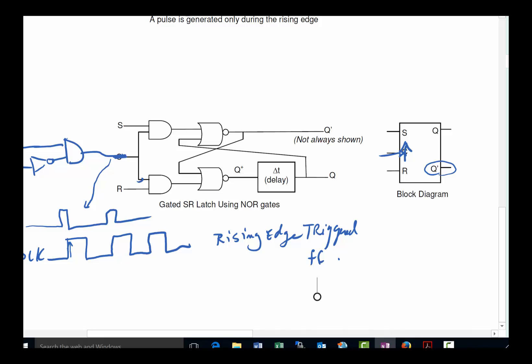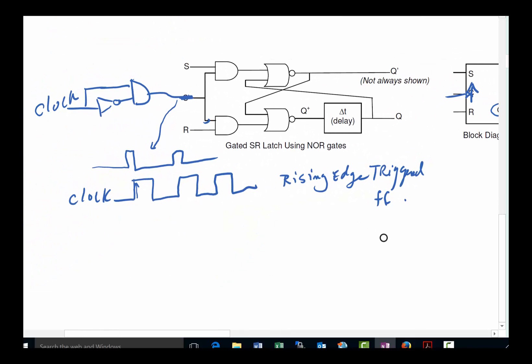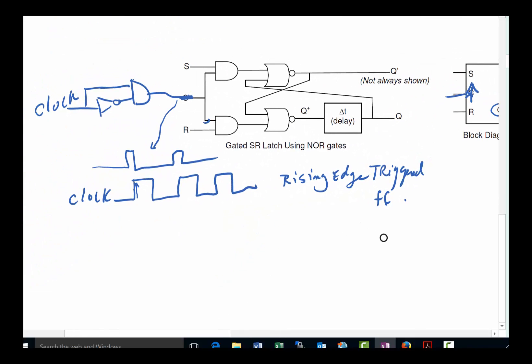That brings us to the end of the introduction to synchronized flip-flops. One more thing: when drawing a state diagram for a clocked flip-flop, the clock is never shown — it's assumed to always be present. We'll talk more about that in future videos.